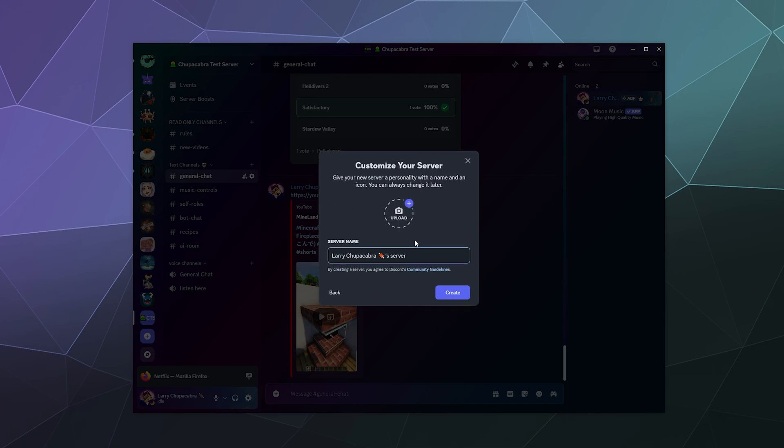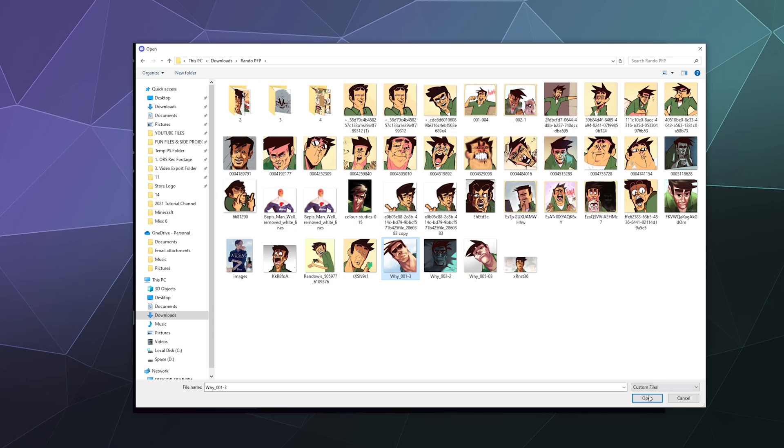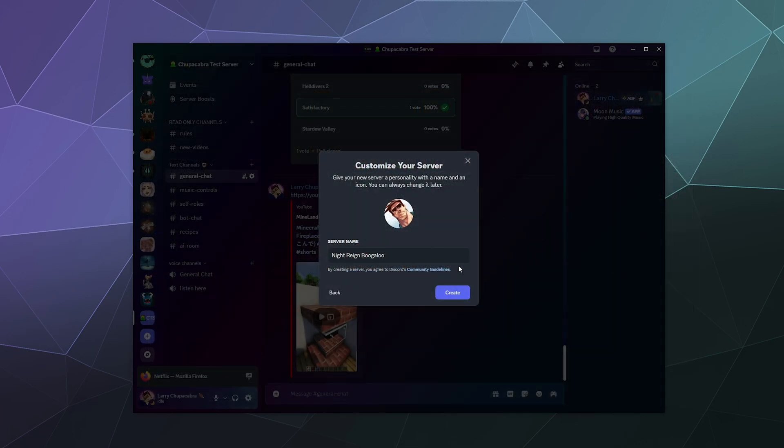And then we can call this the night rain boogaloo. And then we can add a weird sort of profile picture to it. I like to use the random character to do different things. So I'll just click one of these. And then we'll create that server.